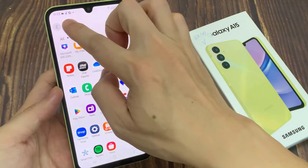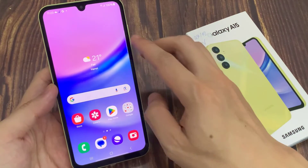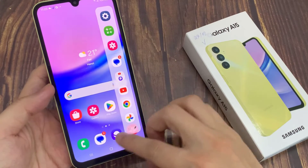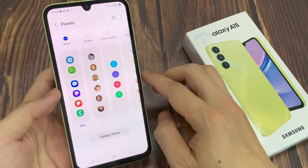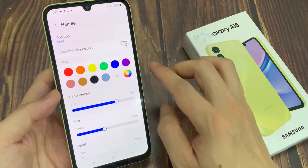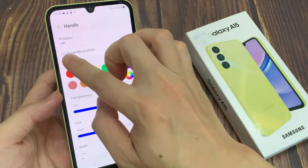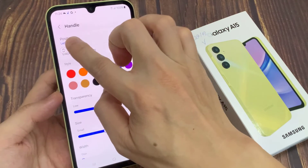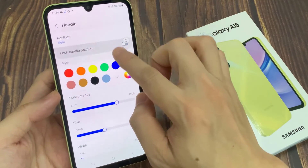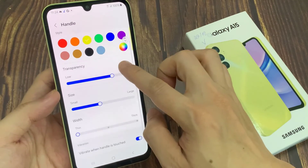Now I'll take you back to the Edge Panel settings page. If you tap on Handle, you can customize the position of the Edge Panel. By default it's on the right, but you can put it to the left-hand side. You can also choose the style, transparency, size, width, and all that. And also whether you want it to vibrate when the handle is touched.